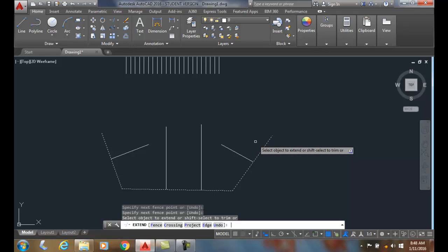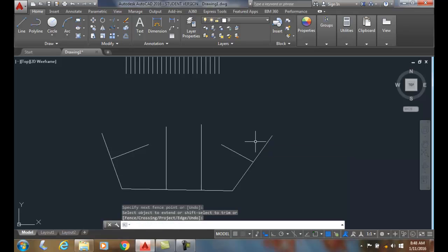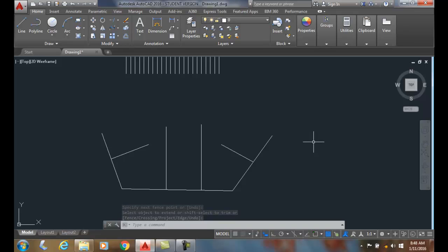And now I can hit enter or hit the escape key, and I finish the command. And I extend those lines up to my boundary line.